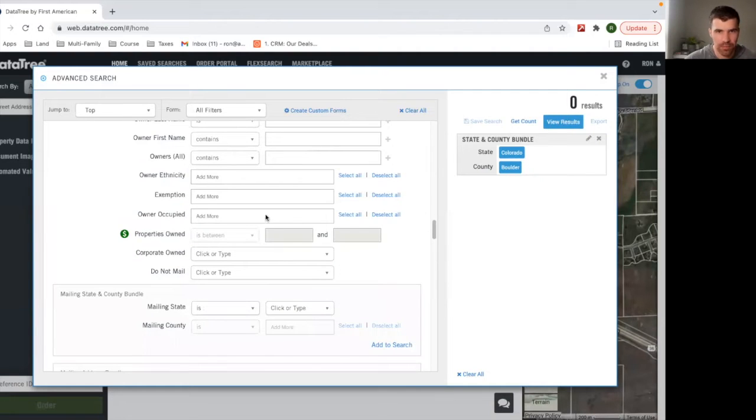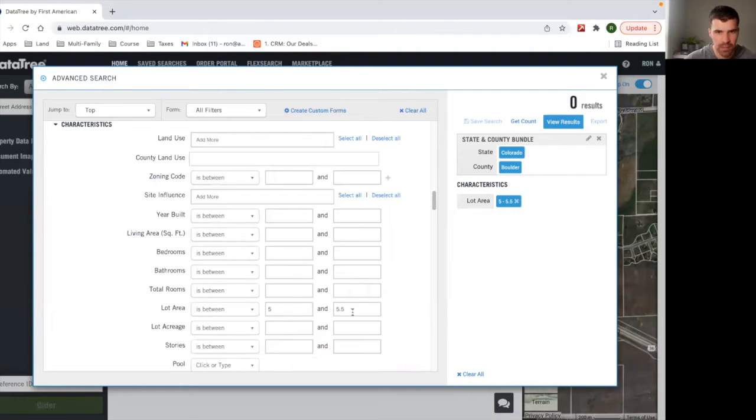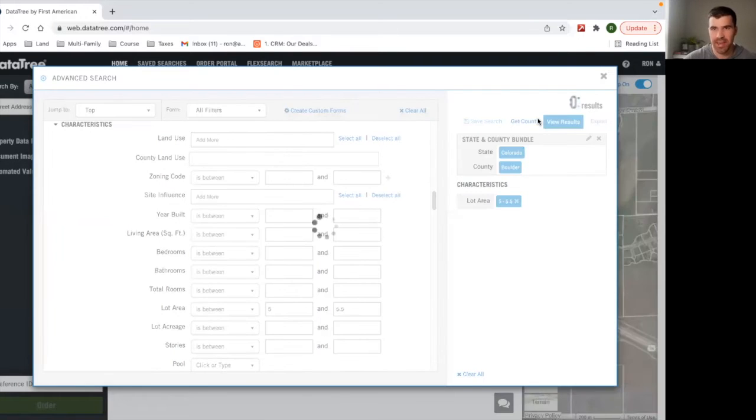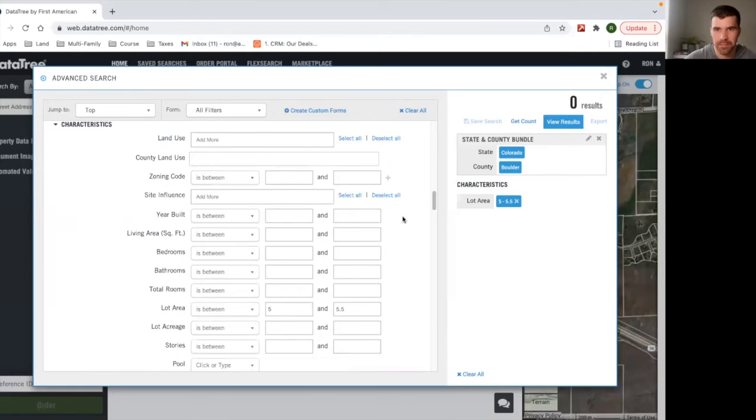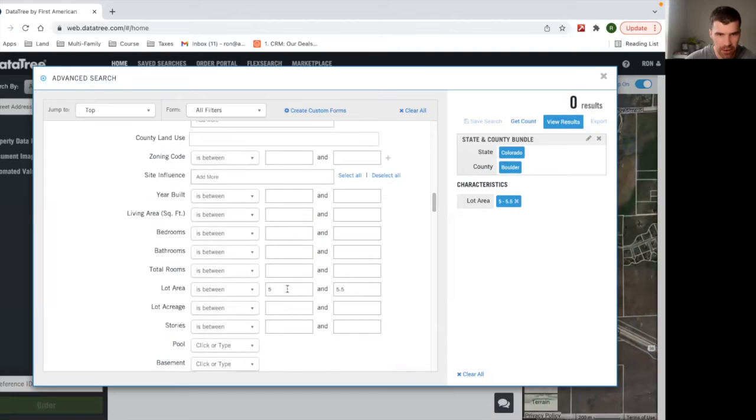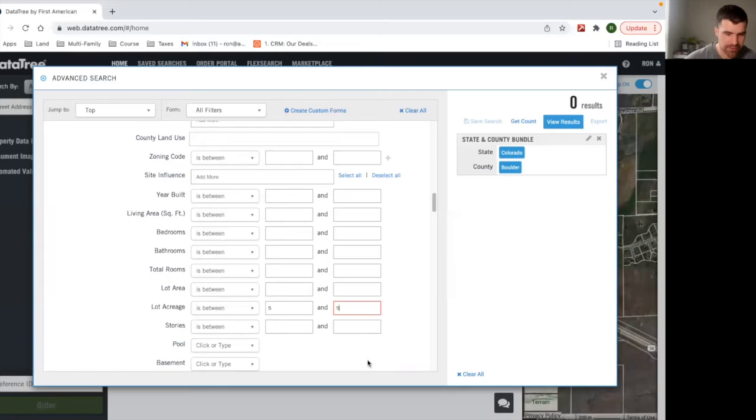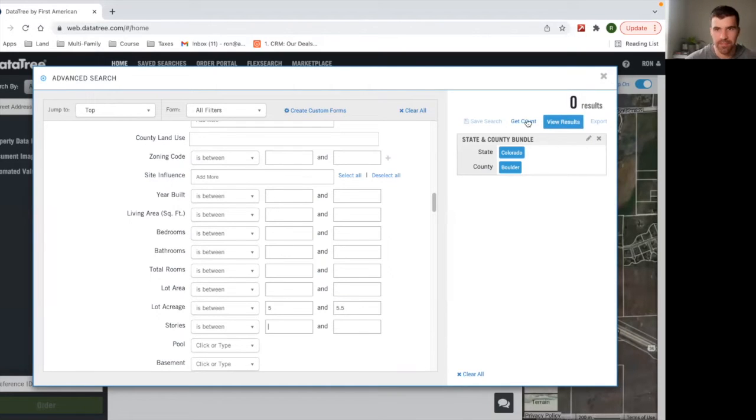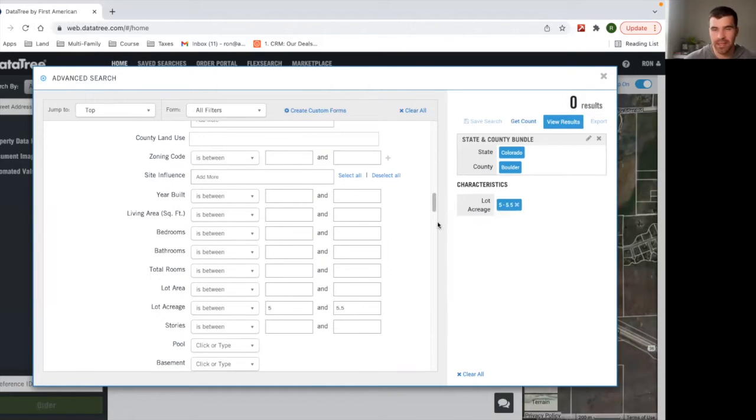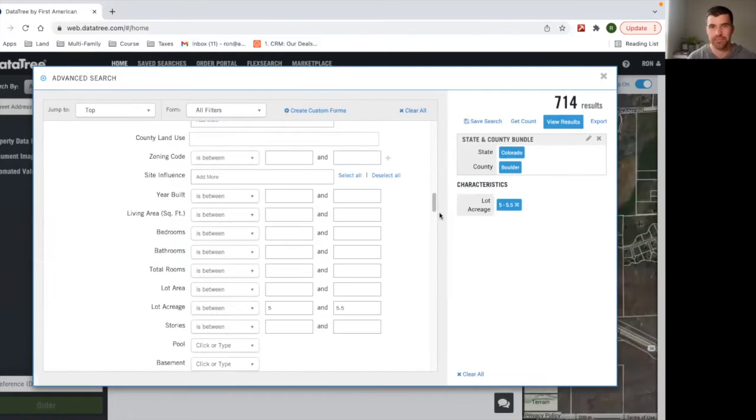And now I'm going to hit get count right here. Oops, I did lot area. I'm sorry. Let me fix that. So we're going to do lot acreage, five to 5.5 and get count. And you can see there's 714 results.